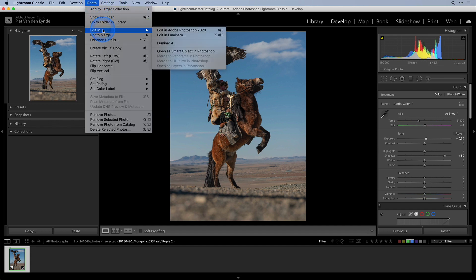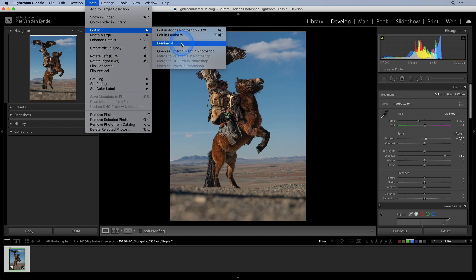Now the regular way of sending an image over to Luminar from Lightroom is to choose photo, edit in, edit in Luminar. This is fine and it may be the way you've been working up until now but it has one drawback.